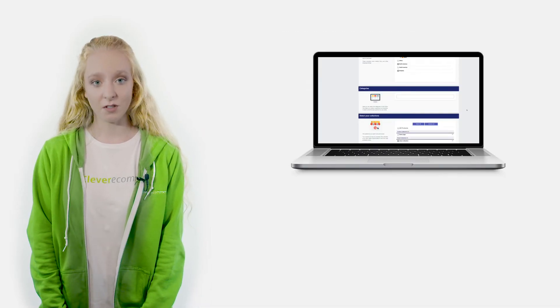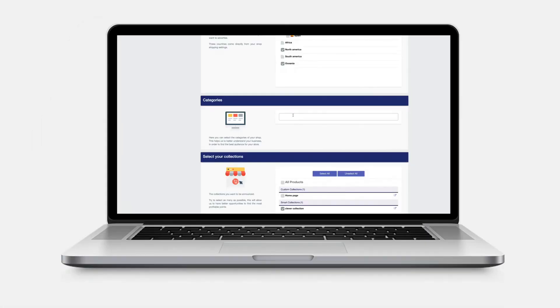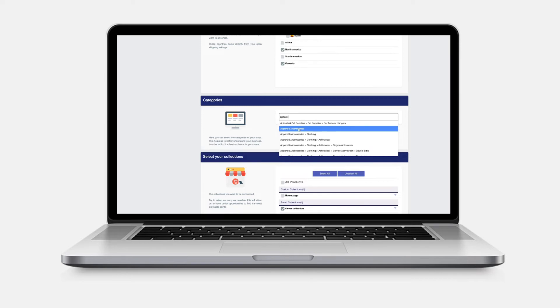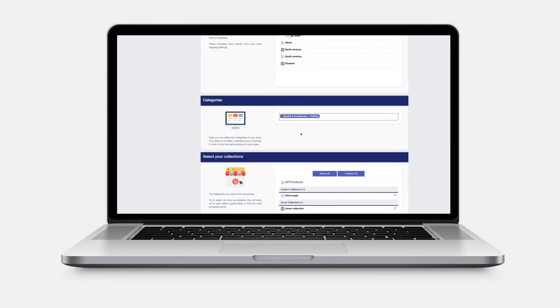You will now have the opportunity to select the specific categories pertaining to your shop. This gives us helpful information about your business and your desired audience. Knowing this information allows us to develop the best campaign possible for you.